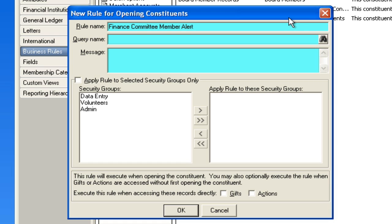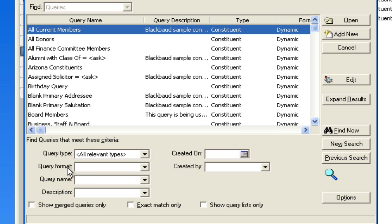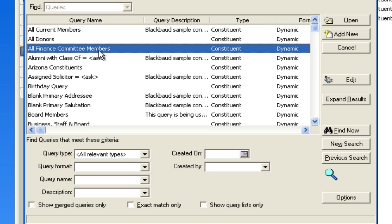And now from the query name, basically you're finding anybody that would have matched that. So all finance committee members.